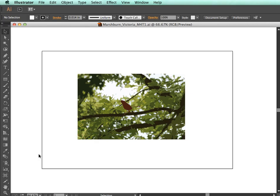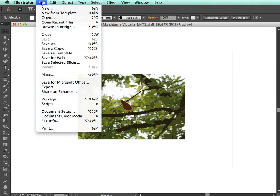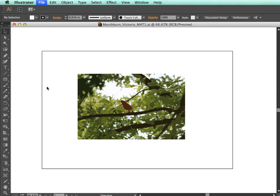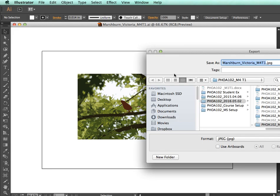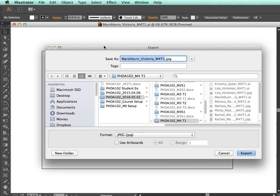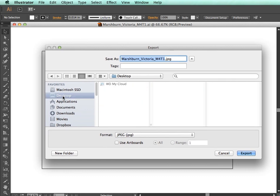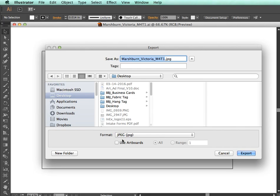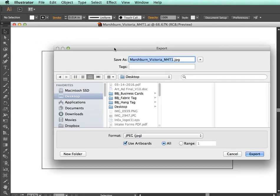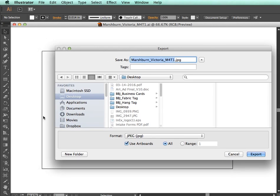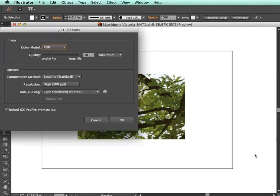go back to Export and select Use Artboards. This will include everything within the artboard, which is that black outline. Again, select RGB and hit OK.